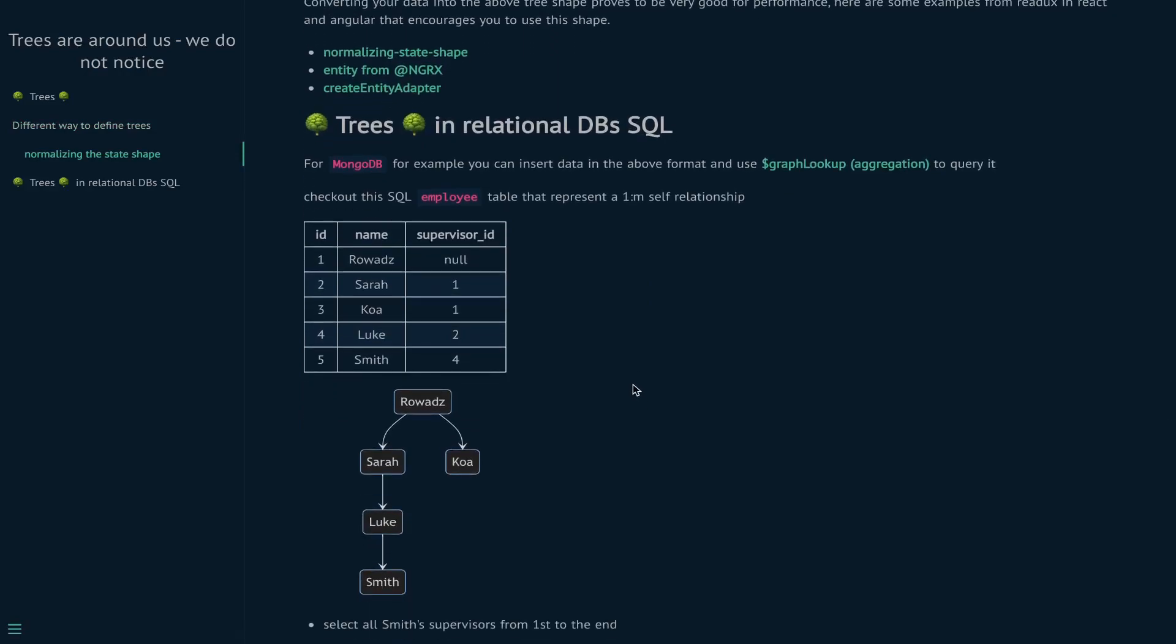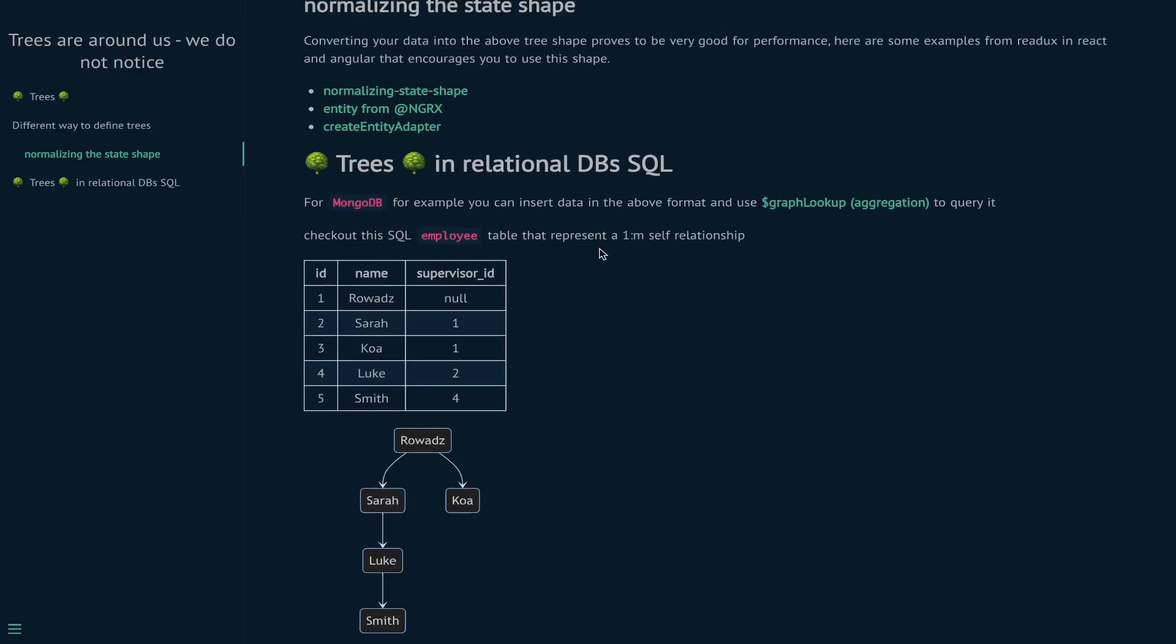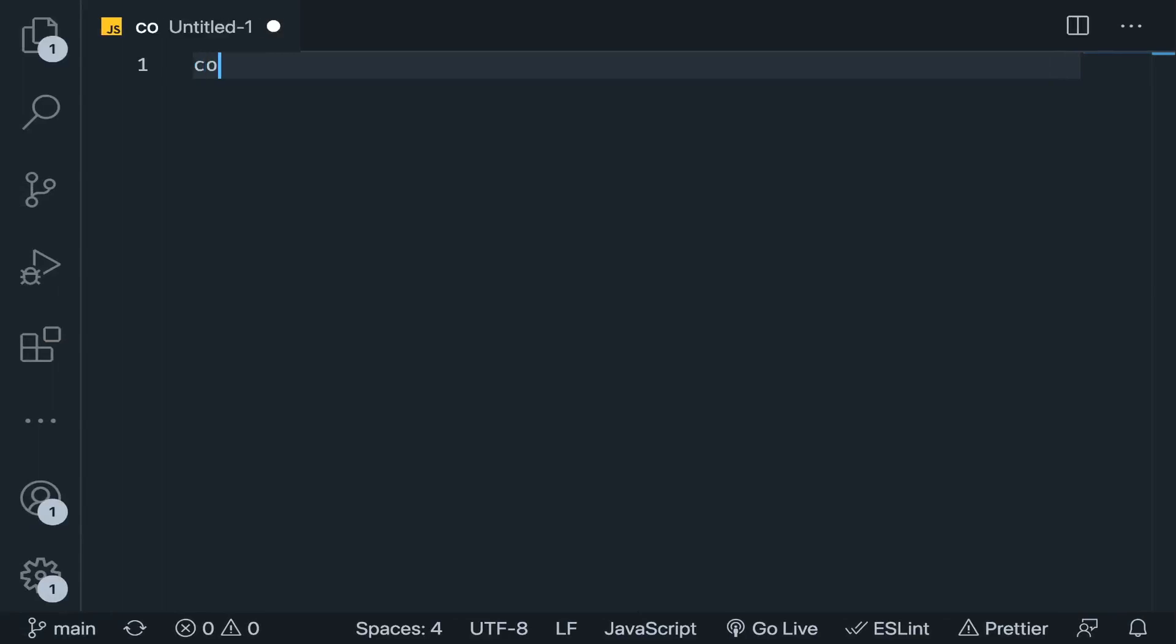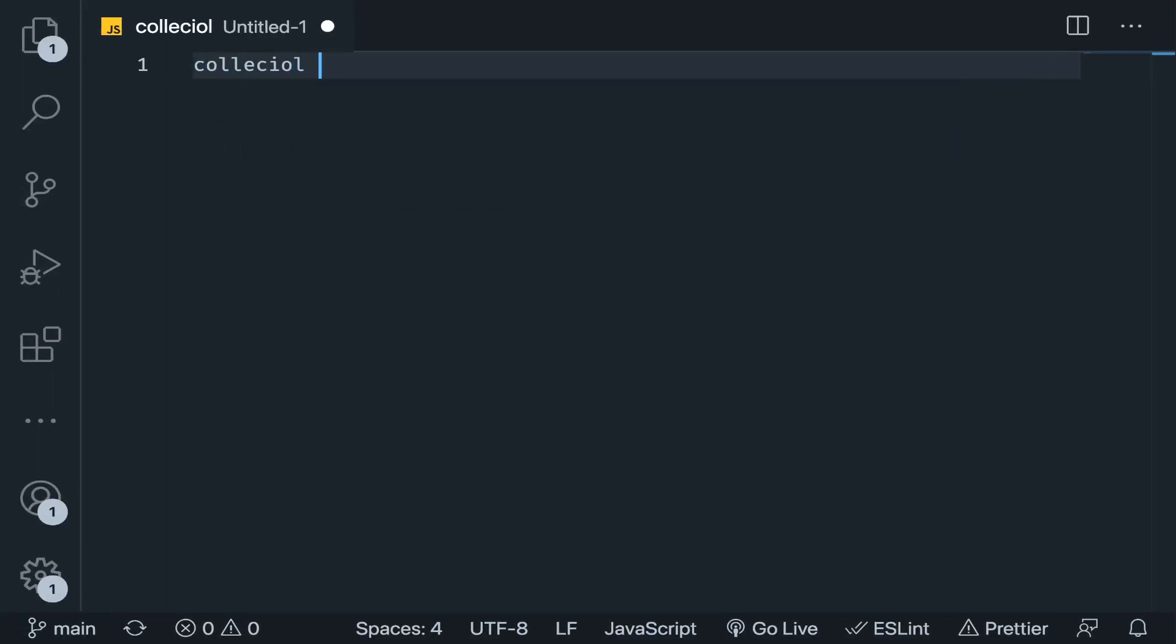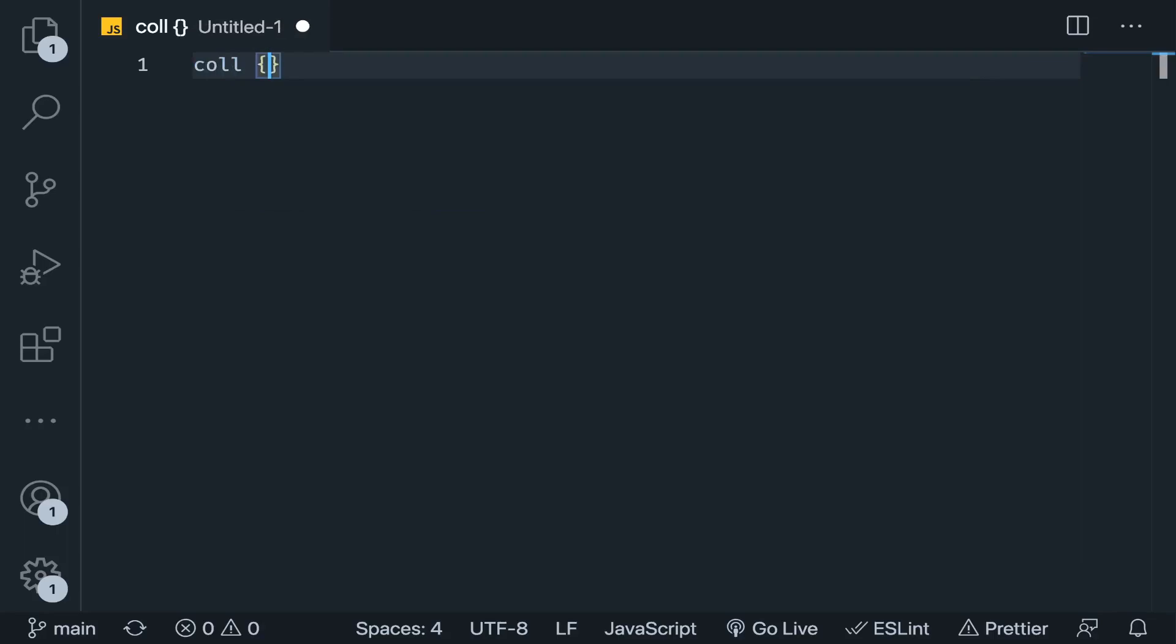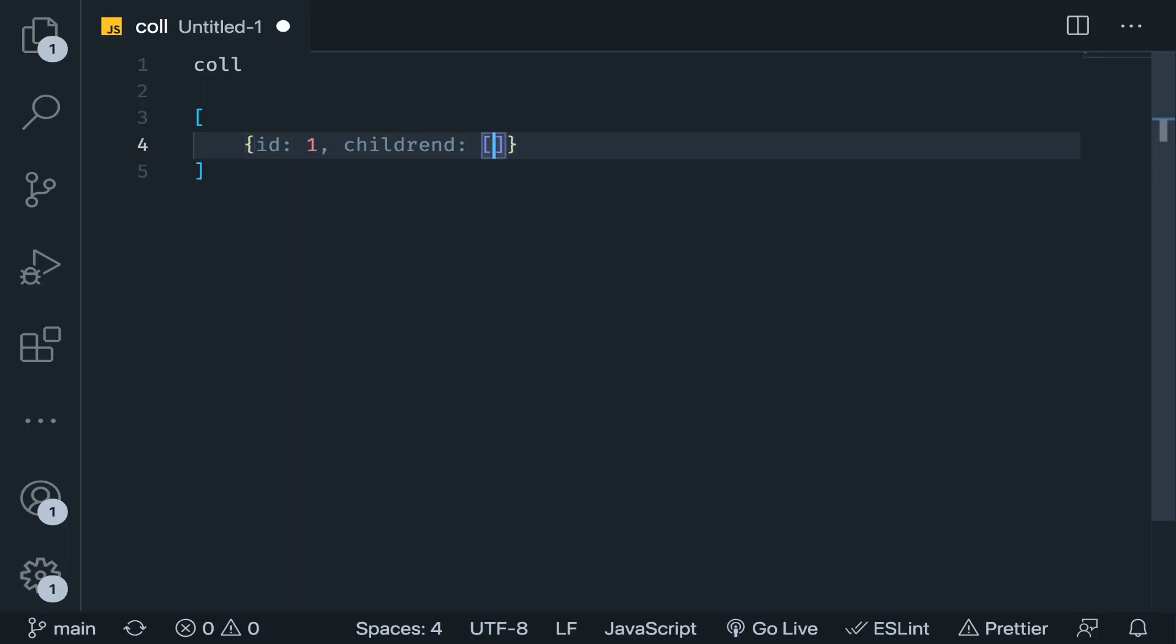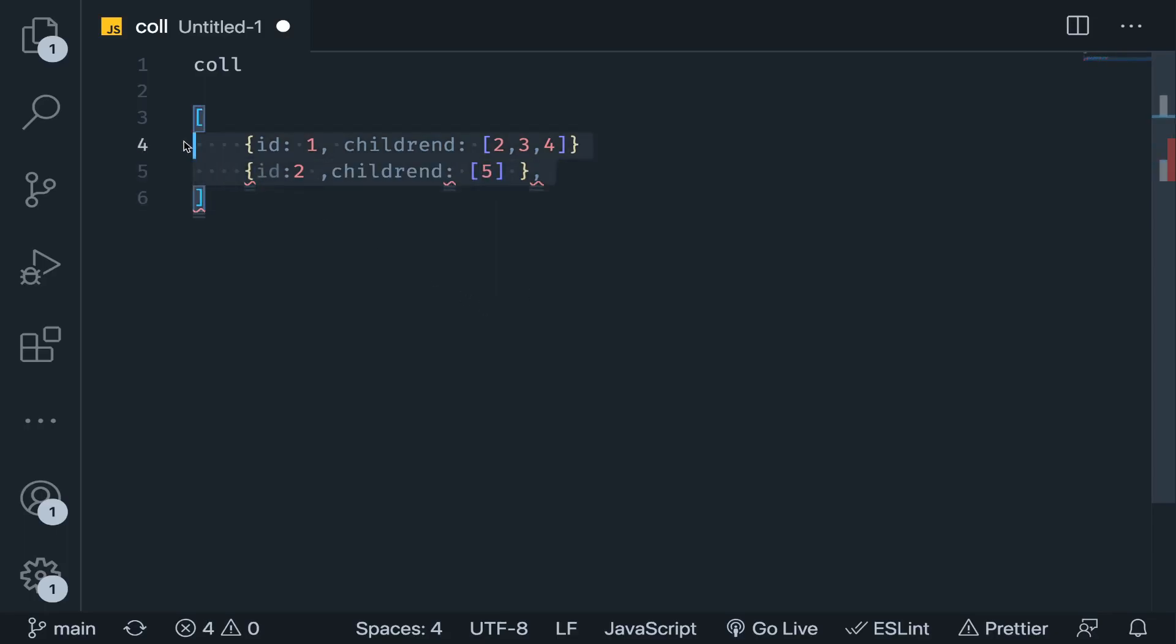Another place that we usually deal with trees but don't realize it is databases. For example, in MongoDB you will have something like this - this is your collection. Let's say it's an array, and these are the children, and so on. I think you got the idea.